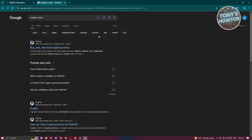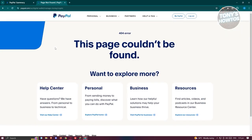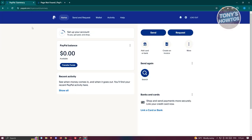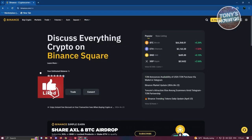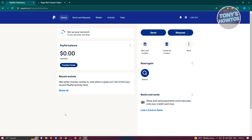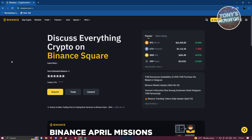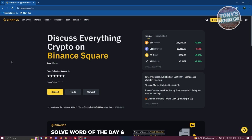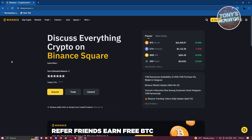How to transfer money from PayPal to Binance. PayPal's crypto feature is currently only available in the United States, so direct transfer isn't possible due to restrictions. You'll need a third-party method — specifically, a bank account — as a bridge. First, go to paypal.com and log in. Click 'Add Card or Bank,' then choose either credit card or bank account.